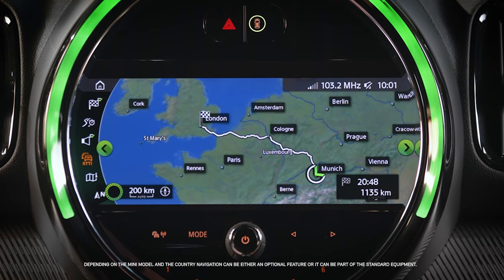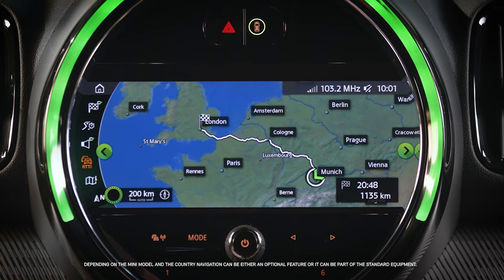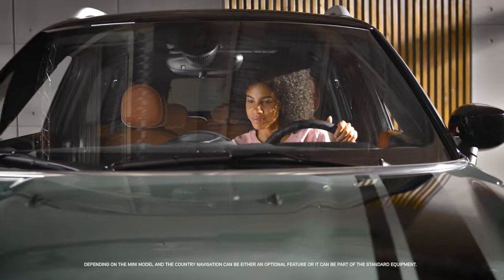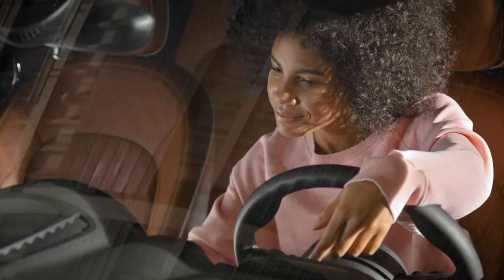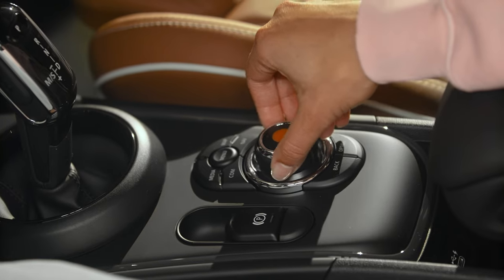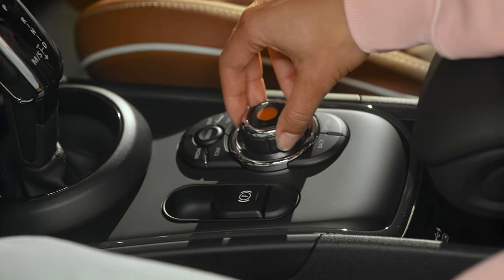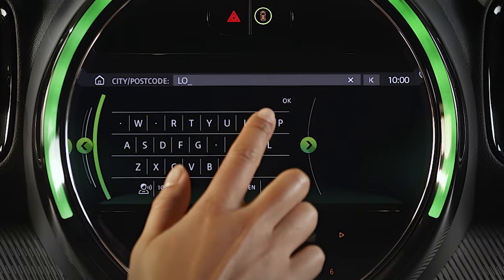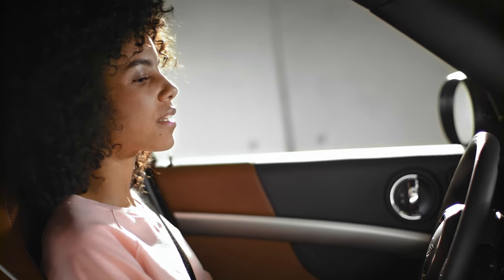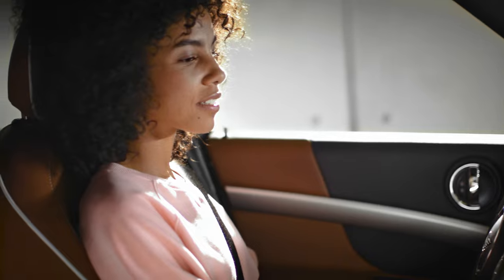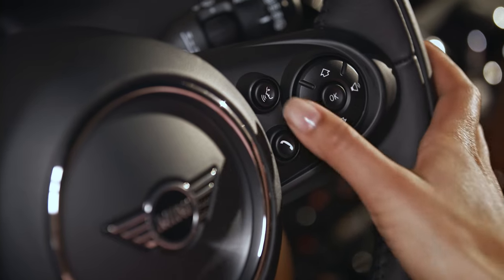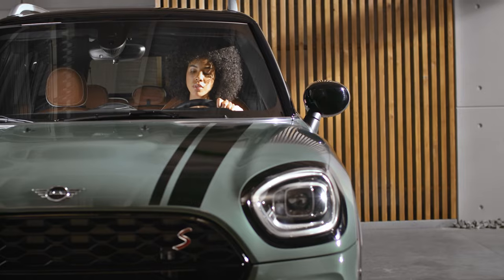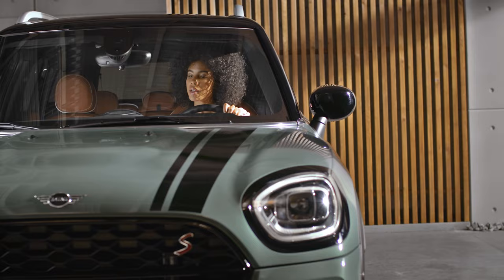Navigation in your MINI is easy. Let's start a new trip. You can input the address in three ways — choose your favorite: by your MINI controller, touch, or using your voice, for instance by pushing the speech operation button on the steering wheel.